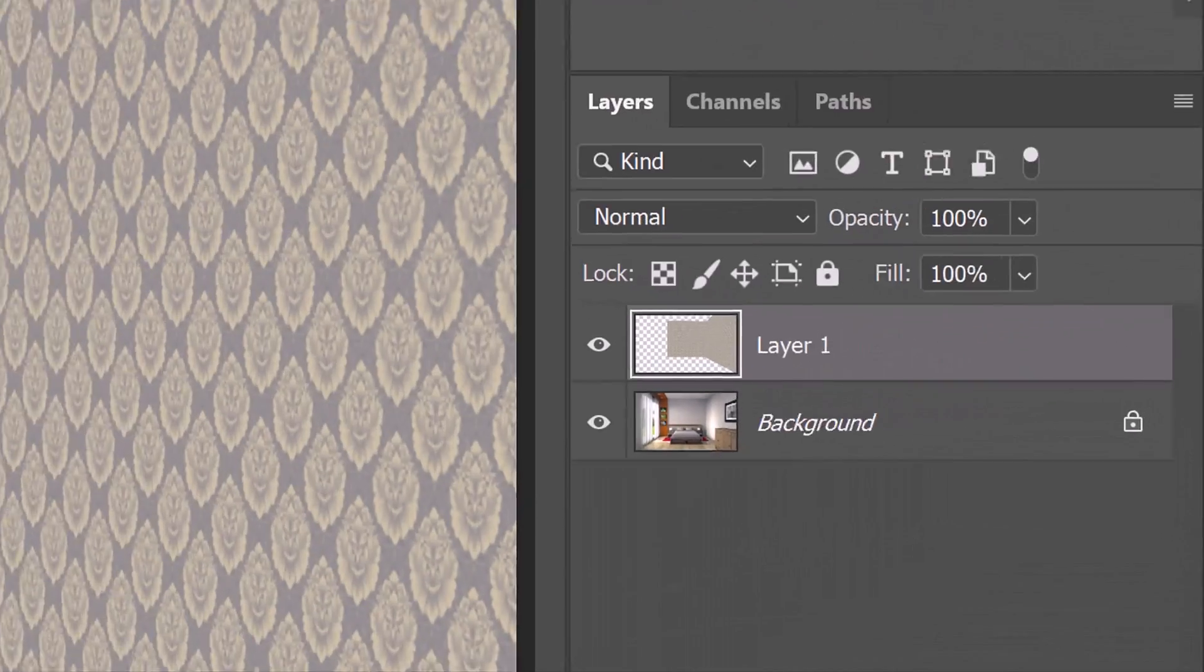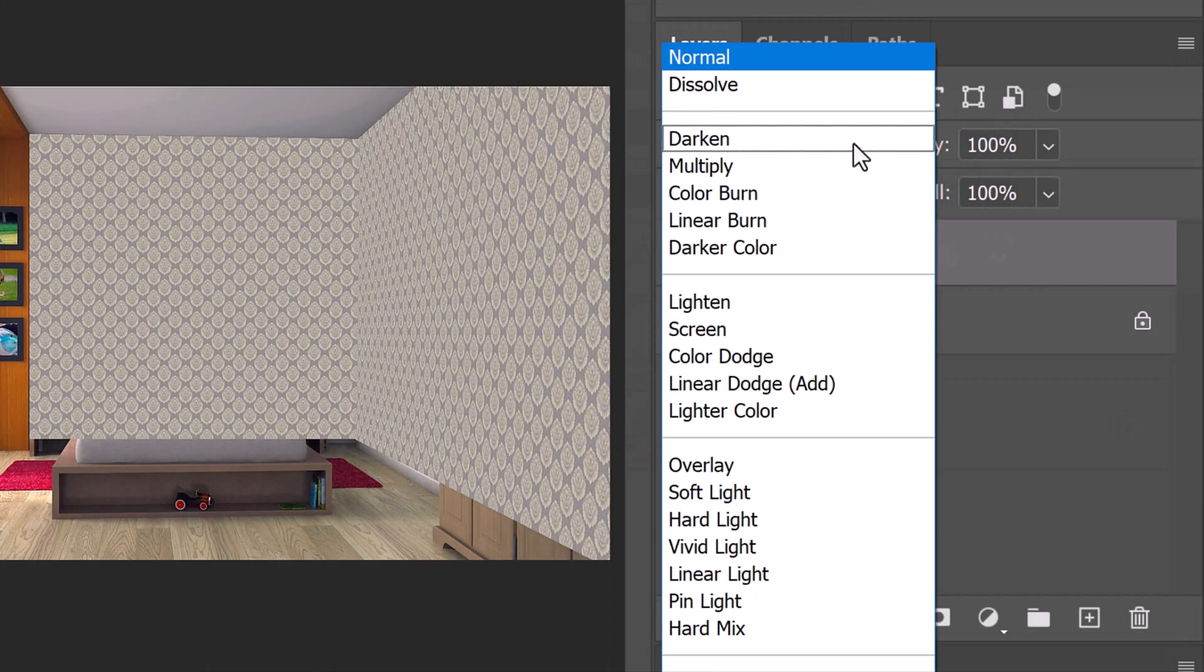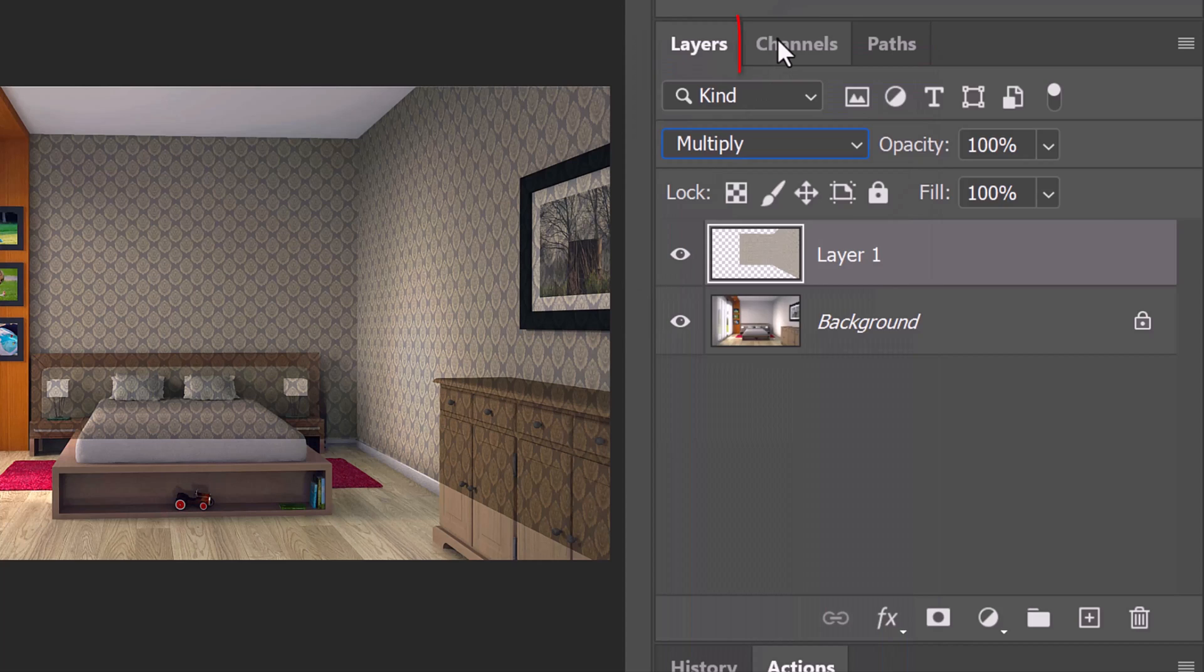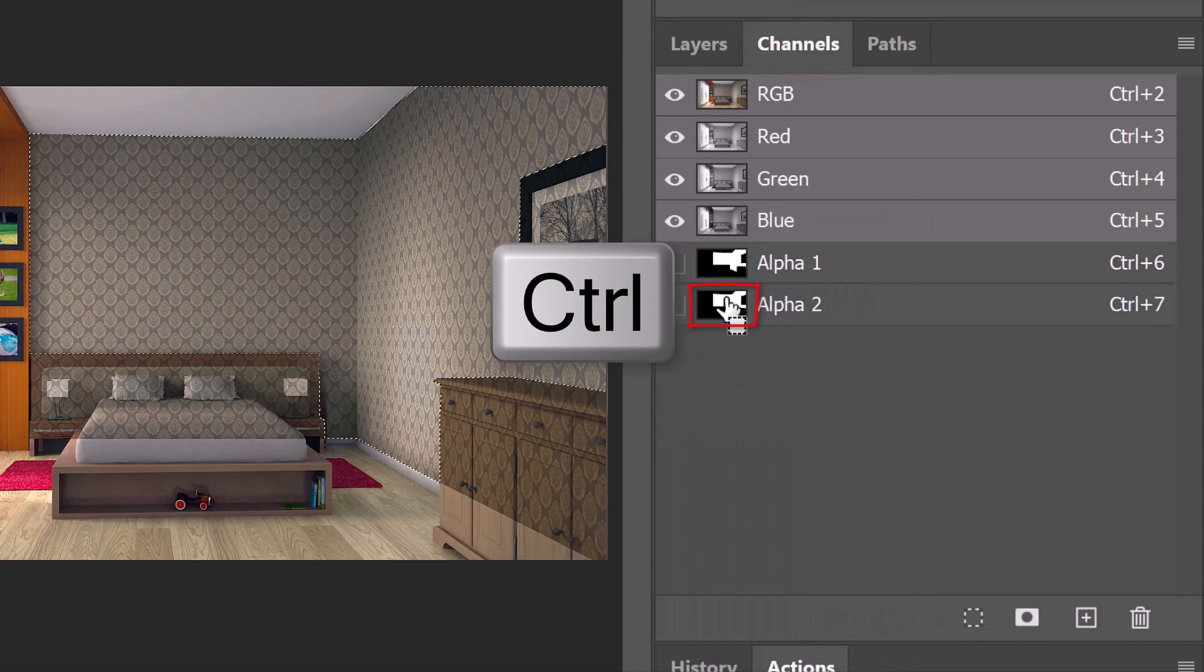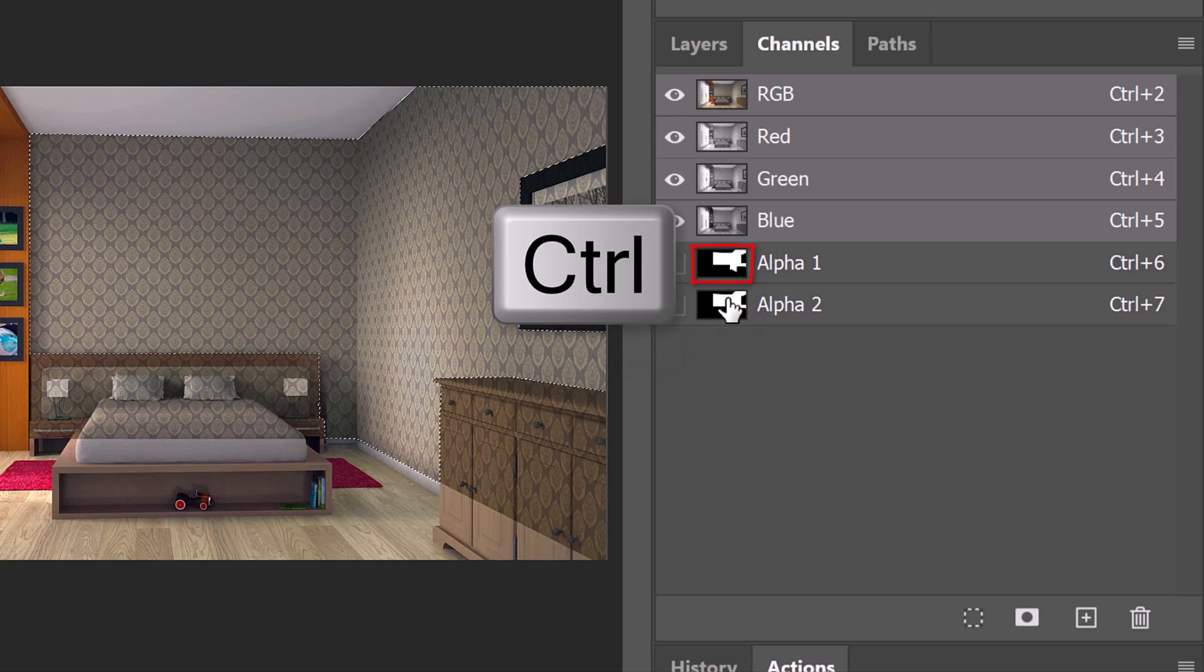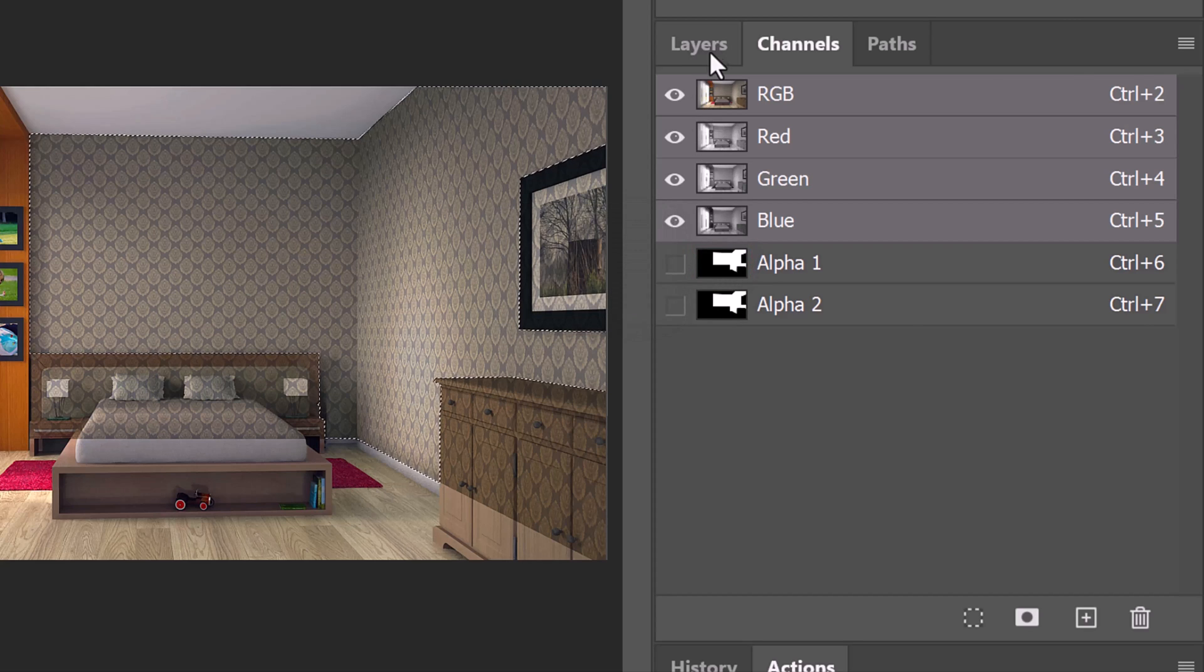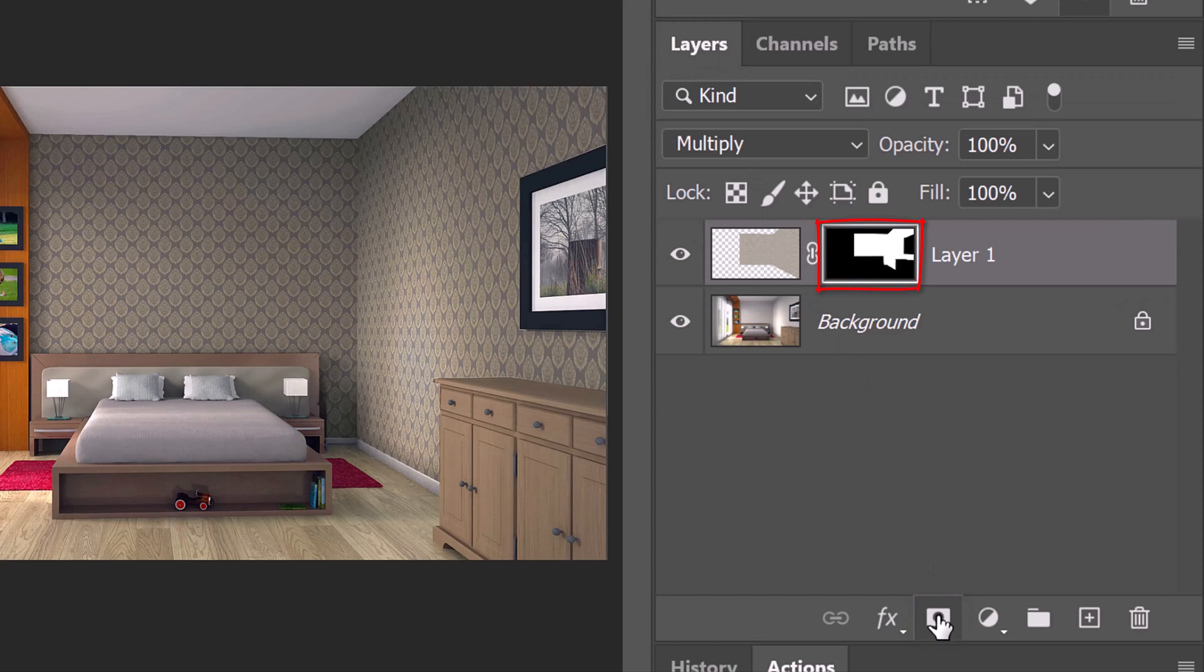Notice our wallpaper has its own layer. Change its Blend Mode to Multiply. Open the Channels panel and Ctrl or Cmd-click the thumbnail of the Alpha 2 channel if you created it or Ctrl or Cmd-click the Alpha 1 channel if you want to use the one I provided. Open back the Layers panel and click the Layer Mask icon to make a layer mask of the selection next to the wallpaper.